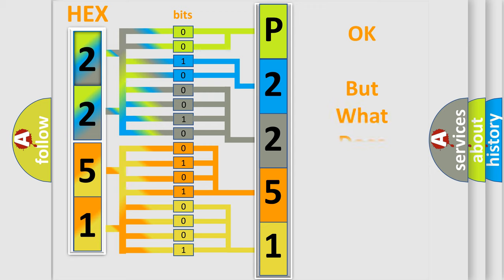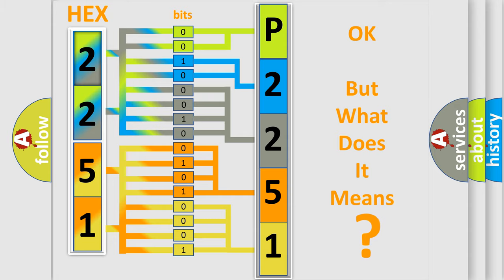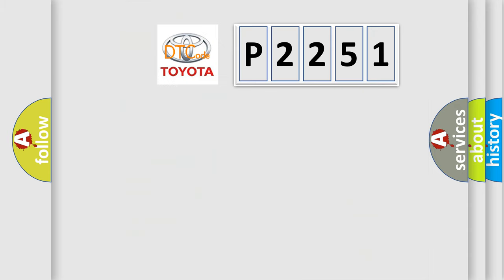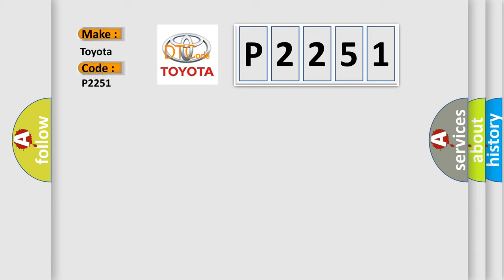The number itself does not make sense to us if we cannot assign information about what it actually expresses. So, what does the diagnostic trouble code P2251 interpret specifically for Toyota car manufacturers?